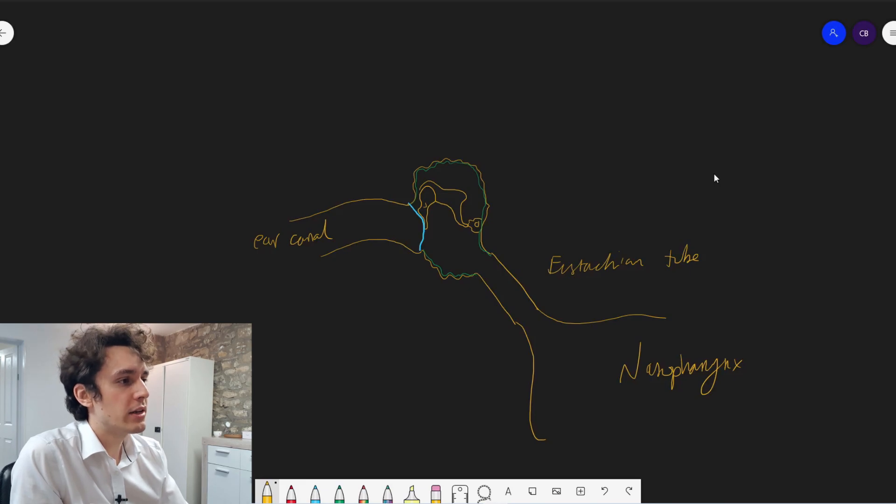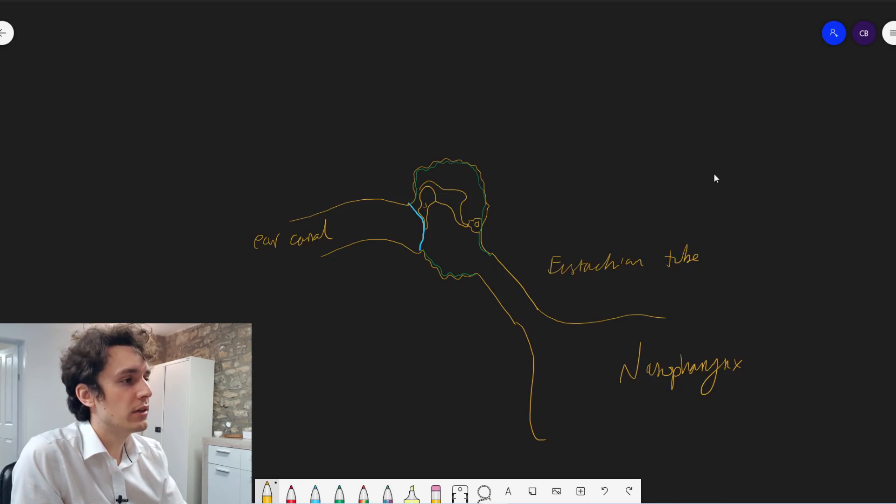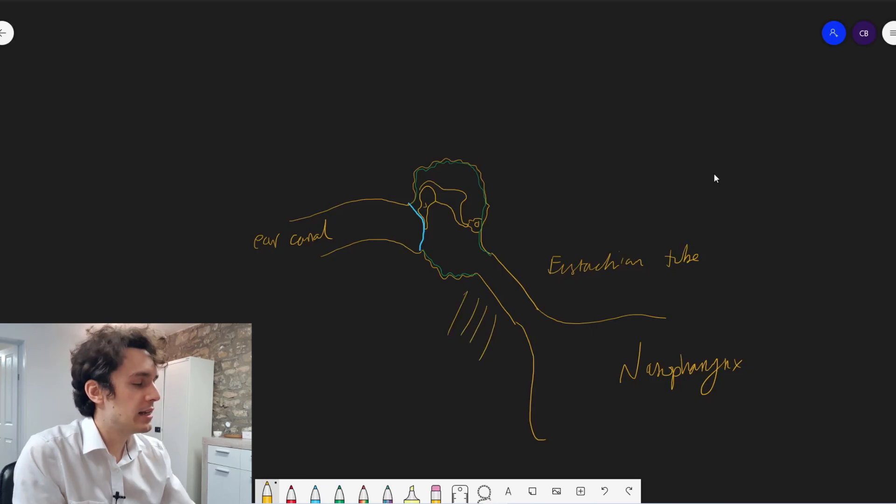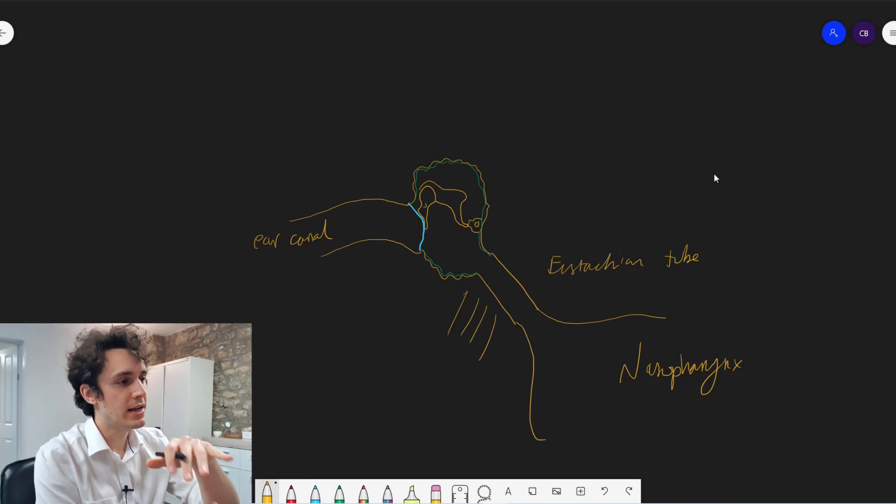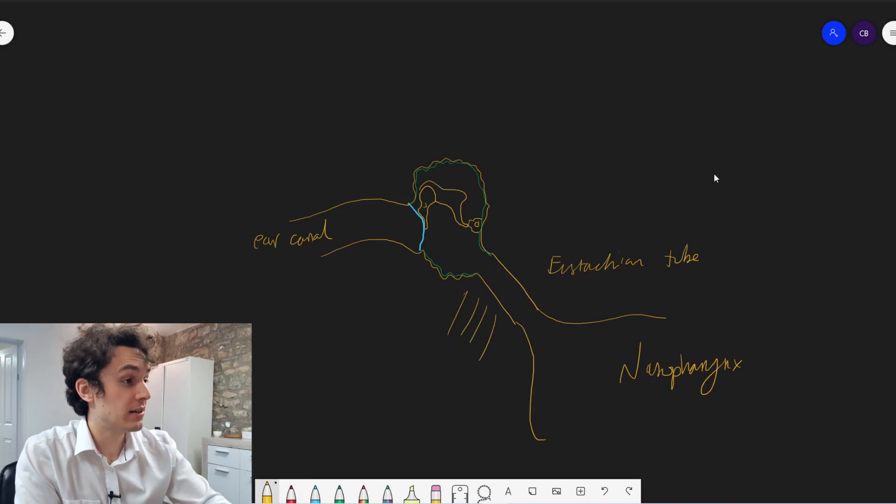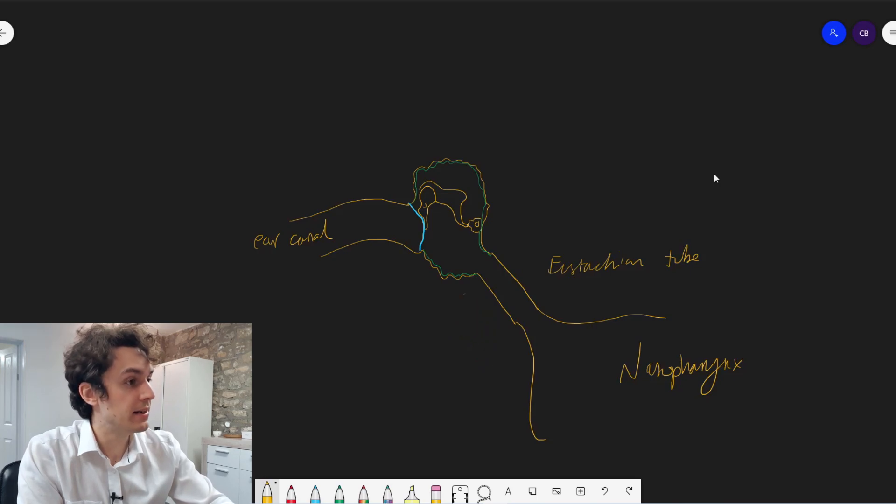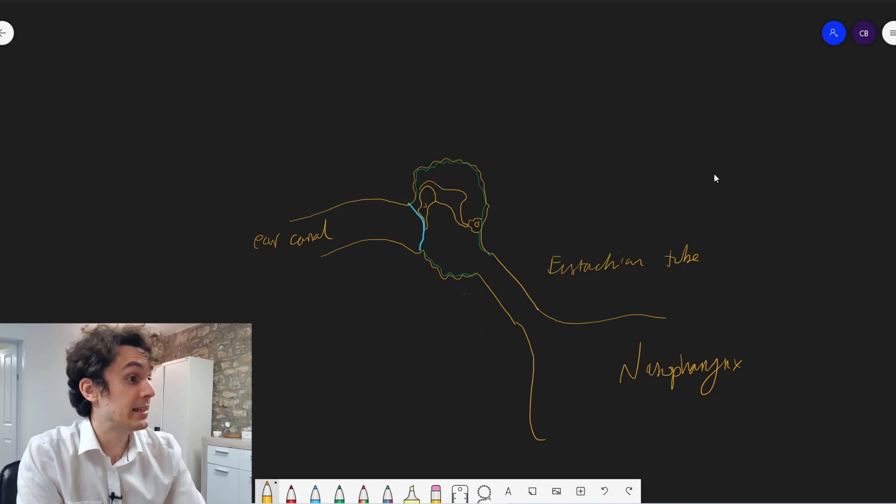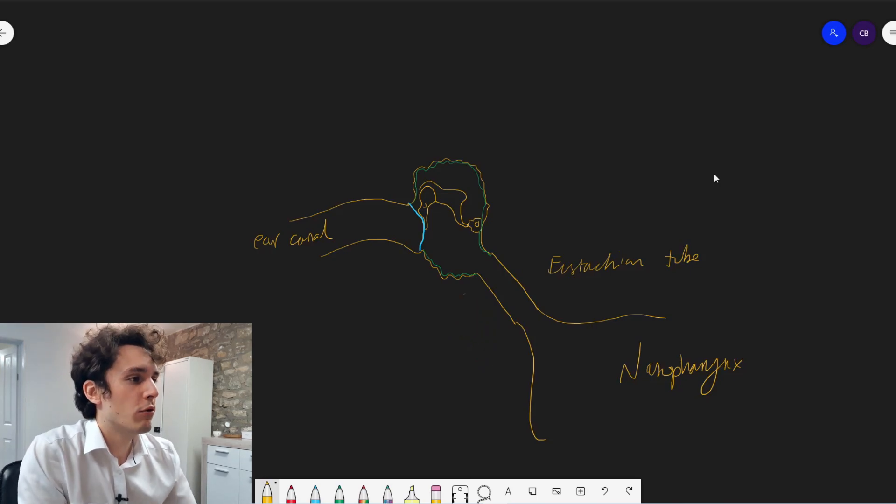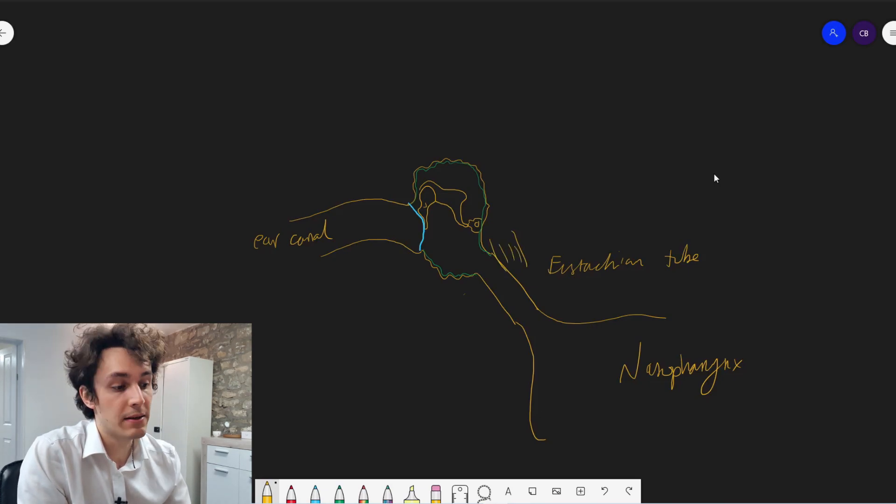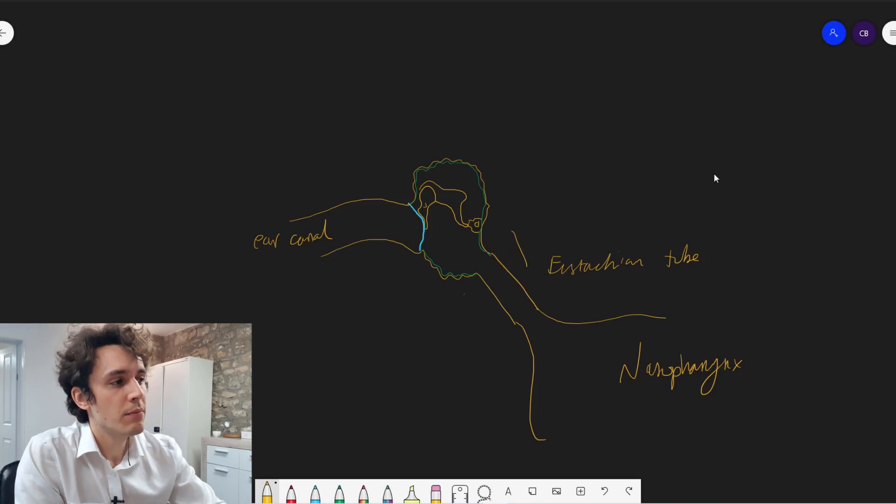And that's because there are muscles surrounding the eustachian tube. For example, in this region here, you'll have a couple of muscles in different orientations called the tensor veli palatini and the levator veli palatini.